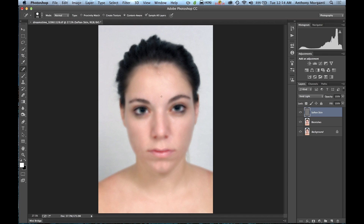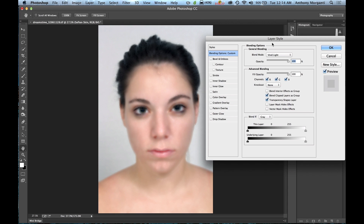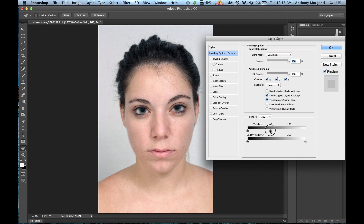It looks pretty blurry now. What we have to do next is double-click on the layer thumbnail — the one I named 'soften skin' — and you'll get the Layer Style box. At the bottom it says 'Blend If' with Gray — leave that as gray. On the 'This Layer' group of sliders, if you just move them around, it gets weird, clearing her eyes but not her face, making strange lines. What you need to do is split the sliders in half: hold the Alt or Option key down and grab the slider — you'll see it split in half.